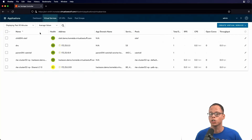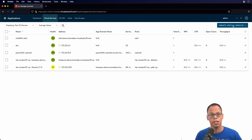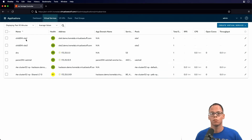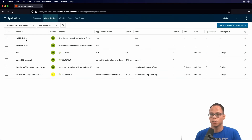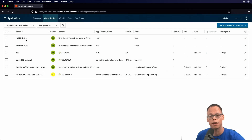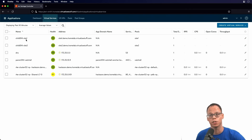Now we're going to create the last child virtual service for site two. Since we already went through site one, I'm going to go ahead and speed up the video. Now we have our three virtual services. What I'm going to do next is generate some traffic so we can look at the logs for each of these services — we'll start with site one.